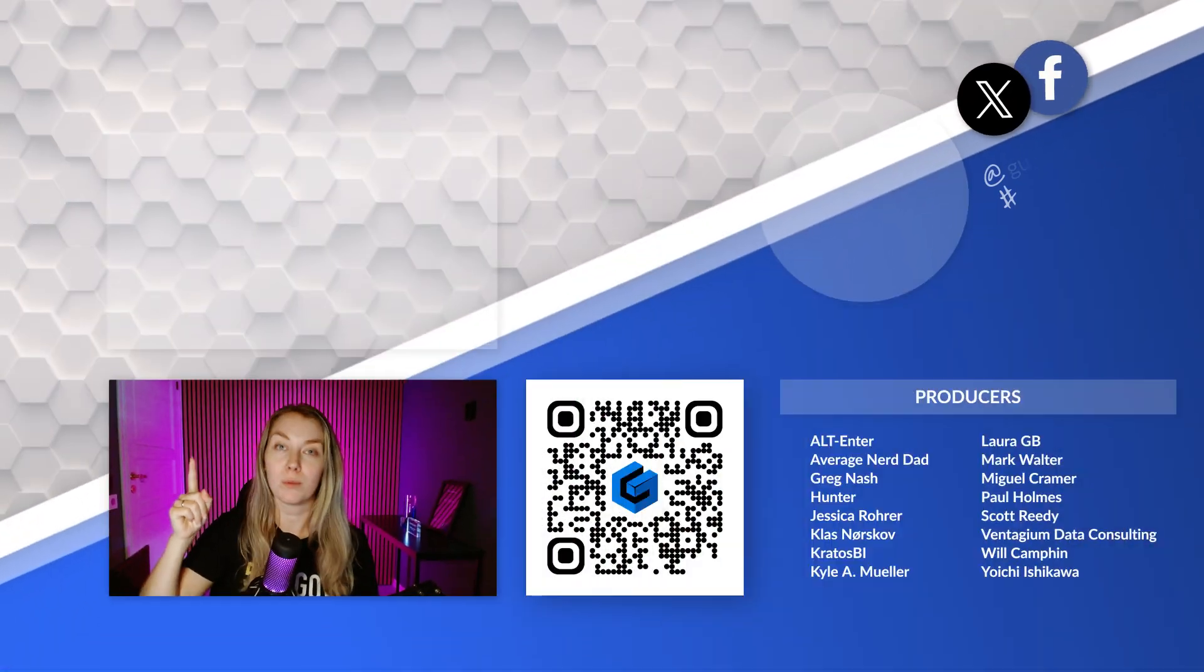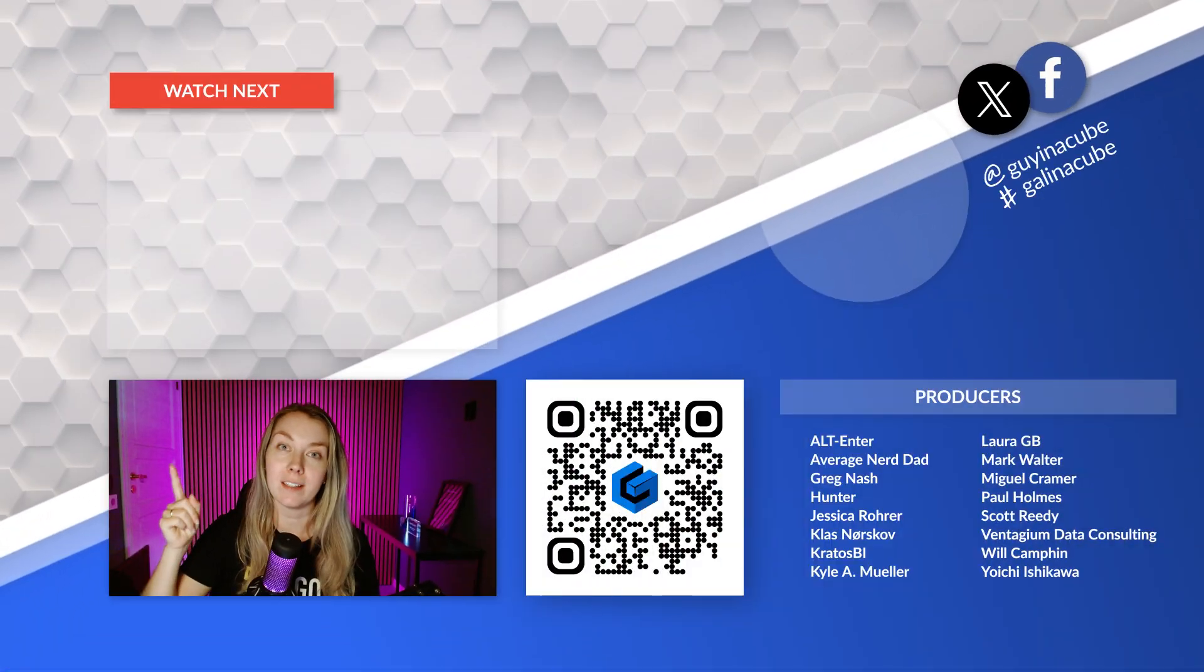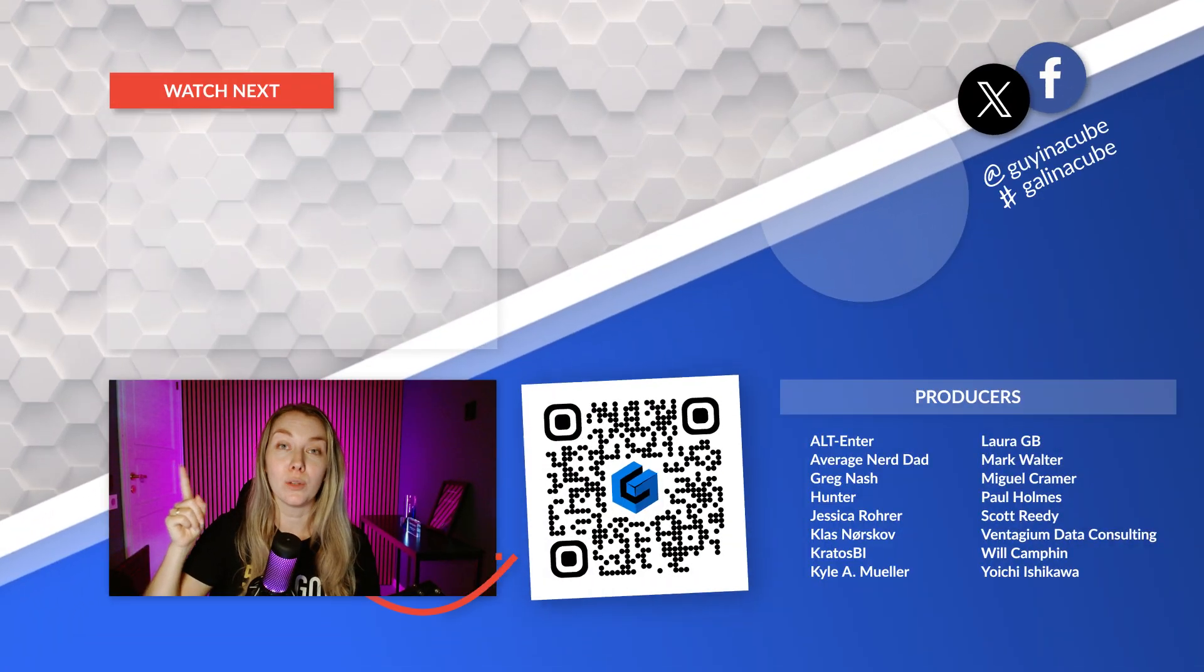Now, if you're interested in getting this specific code that I use for these DAX measures, check out the QR code where you can find the link to our GitHub.